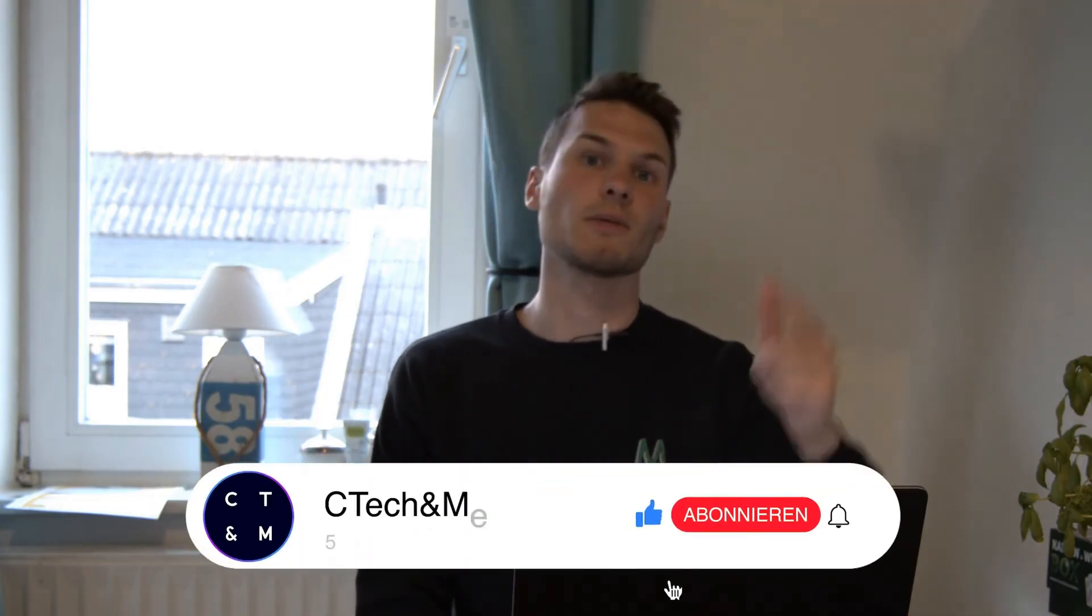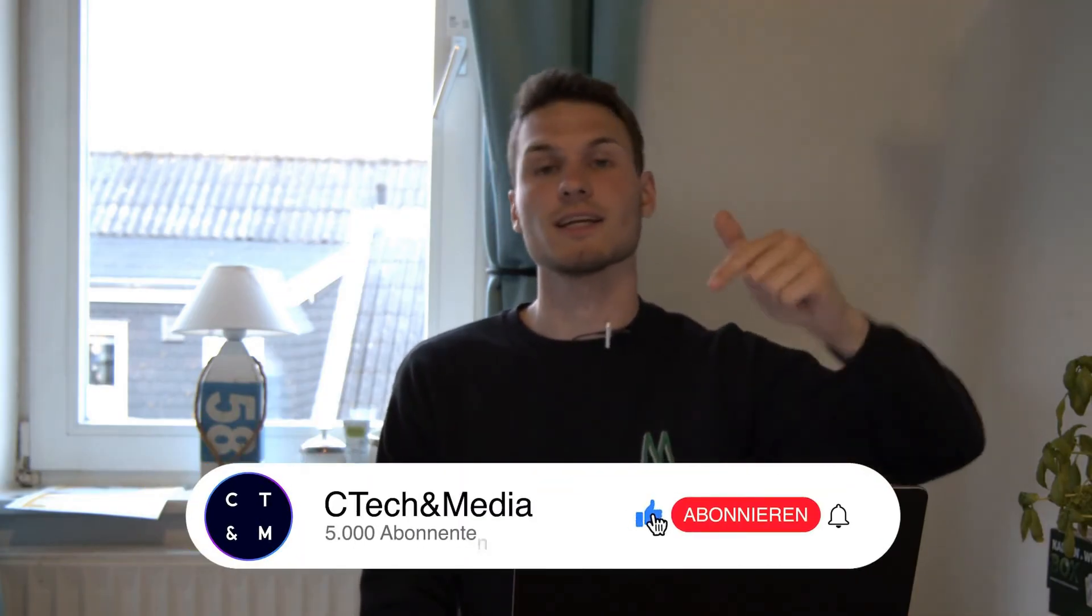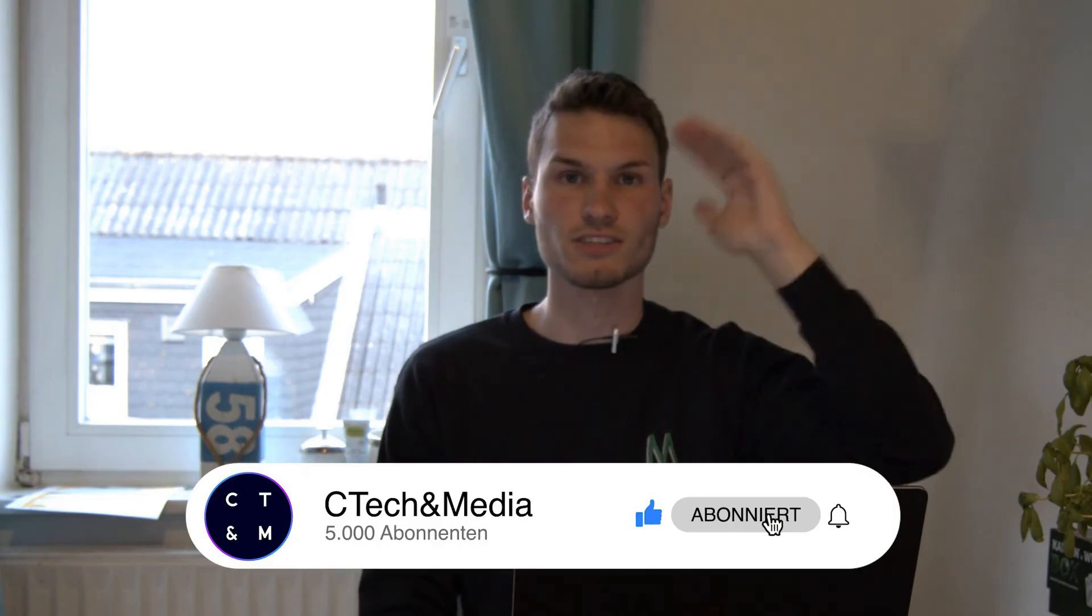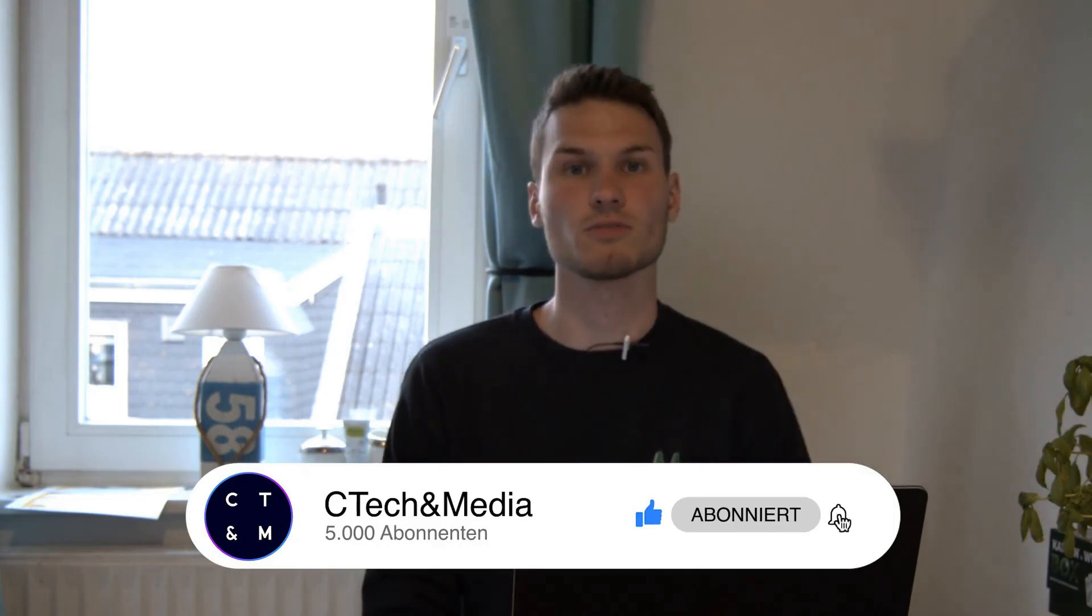If you liked this, feel free to show it with a rating. If you don't want to miss anything, click subscribe. I would say see you next week for a new video. Until then, take care and goodbye.